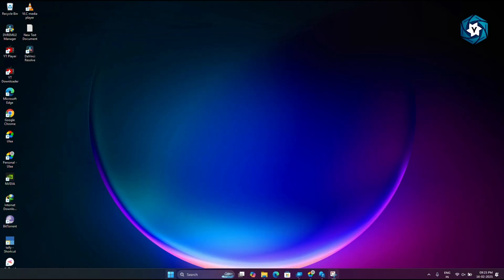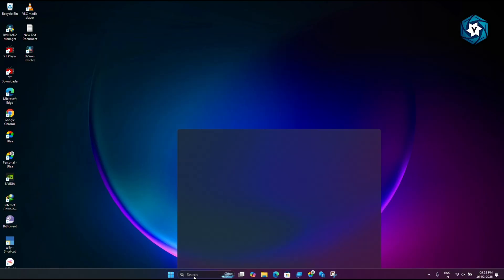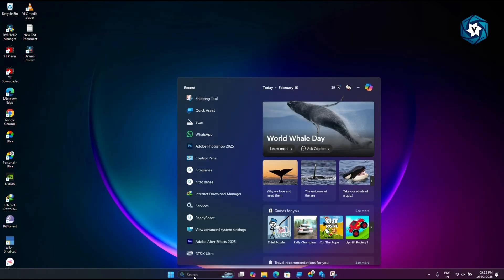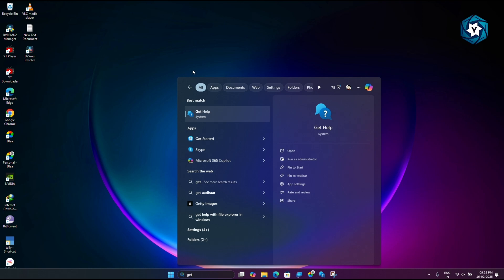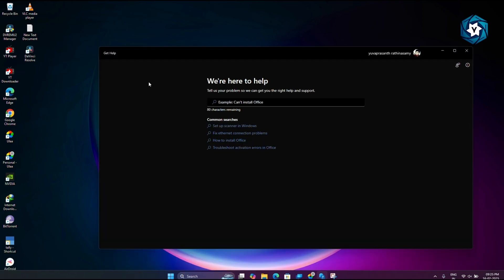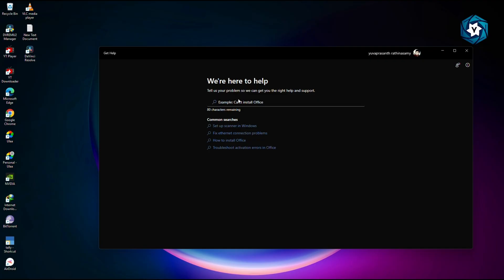Now go to search, type 'Get Help' and click this option. You will get a screen like this. Now you can type whatever problem you have.